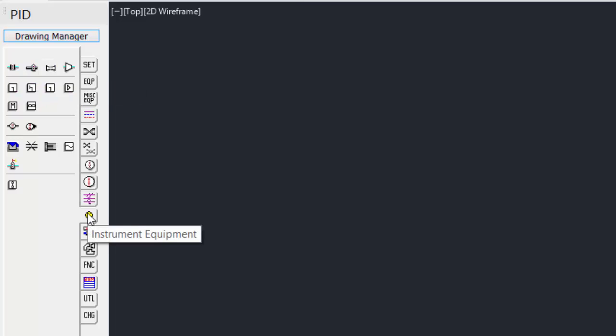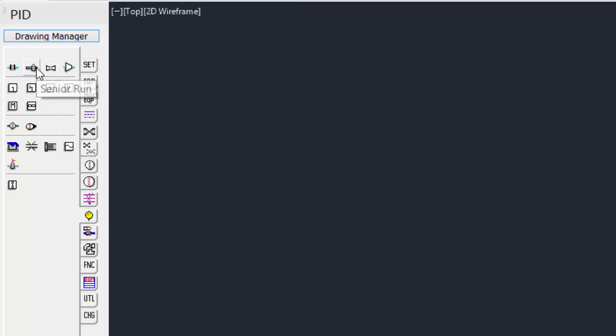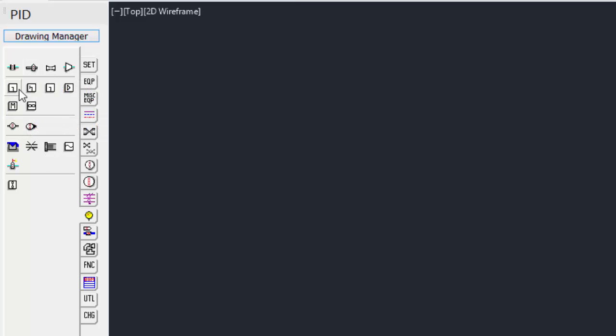Instrument equipment, things like orifice flanges, senior runs, displacement tubes, pedo tubes.